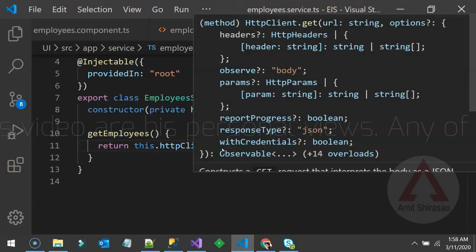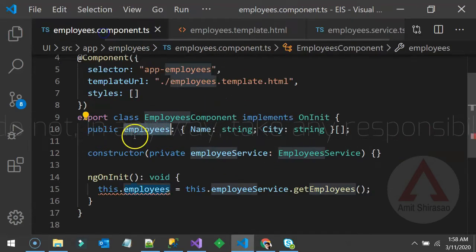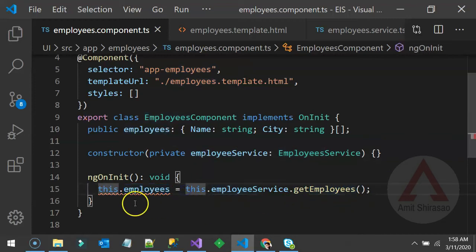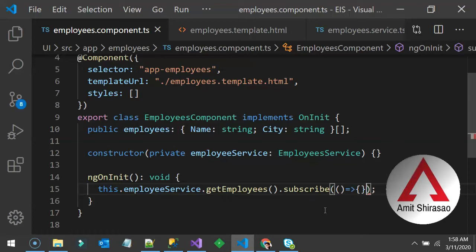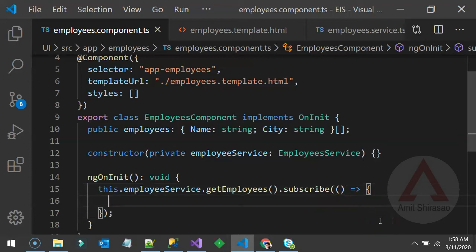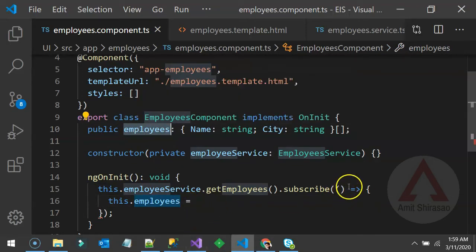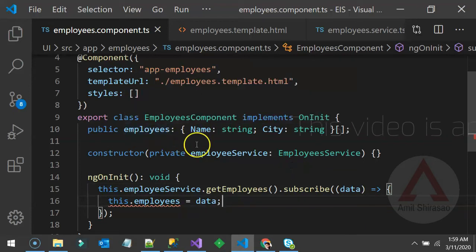The HttpClient.get() returns an Observable, not a plain array. So in the component you can't assign it directly — you need to subscribe to that observable. Use .subscribe() with a fat arrow function, because arrow functions don't have their own 'this', so 'this.employees' correctly refers to the component class. Inside the callback, assign the received data to this.employees.